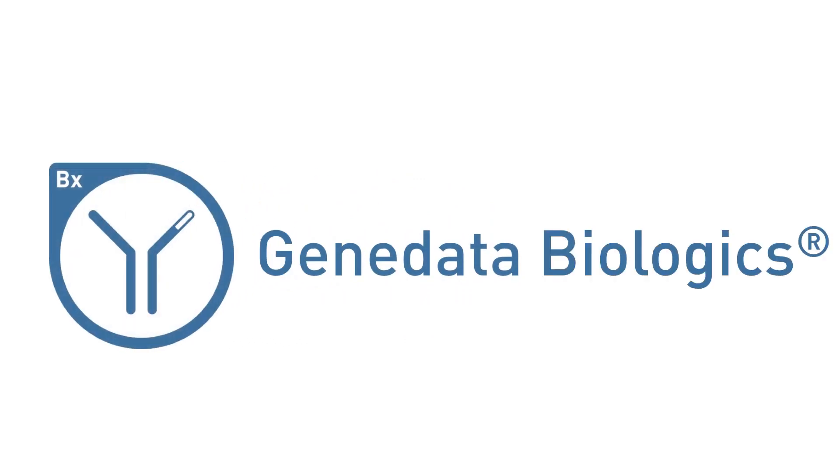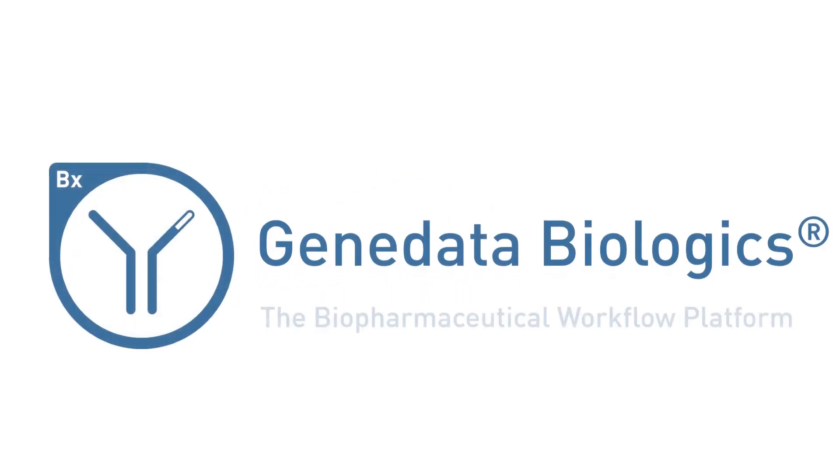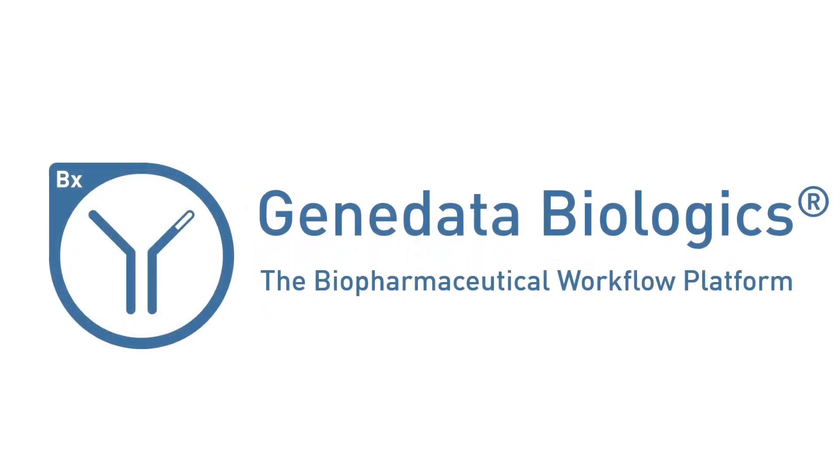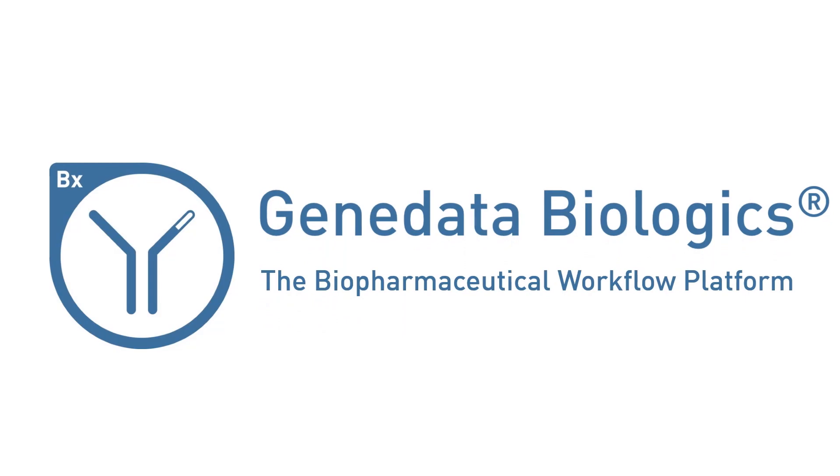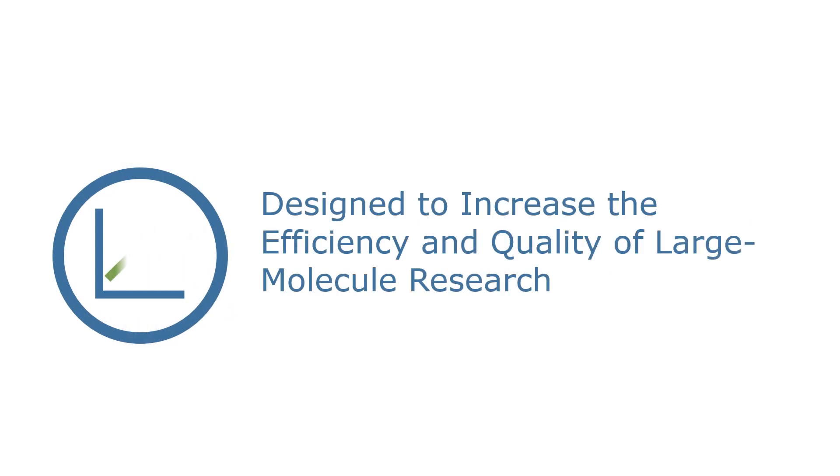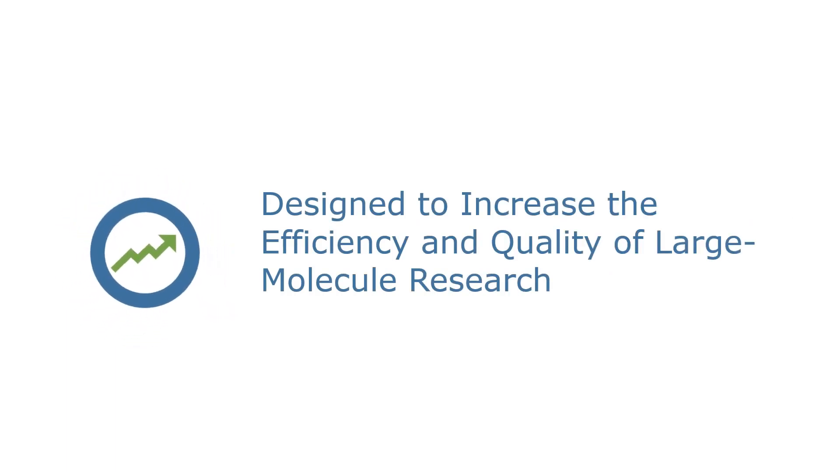To address these unique challenges, Genedata Biologics has been developed in close collaboration with major biopharmaceutical companies and has been specifically designed to increase the efficiency and quality of large molecule research.